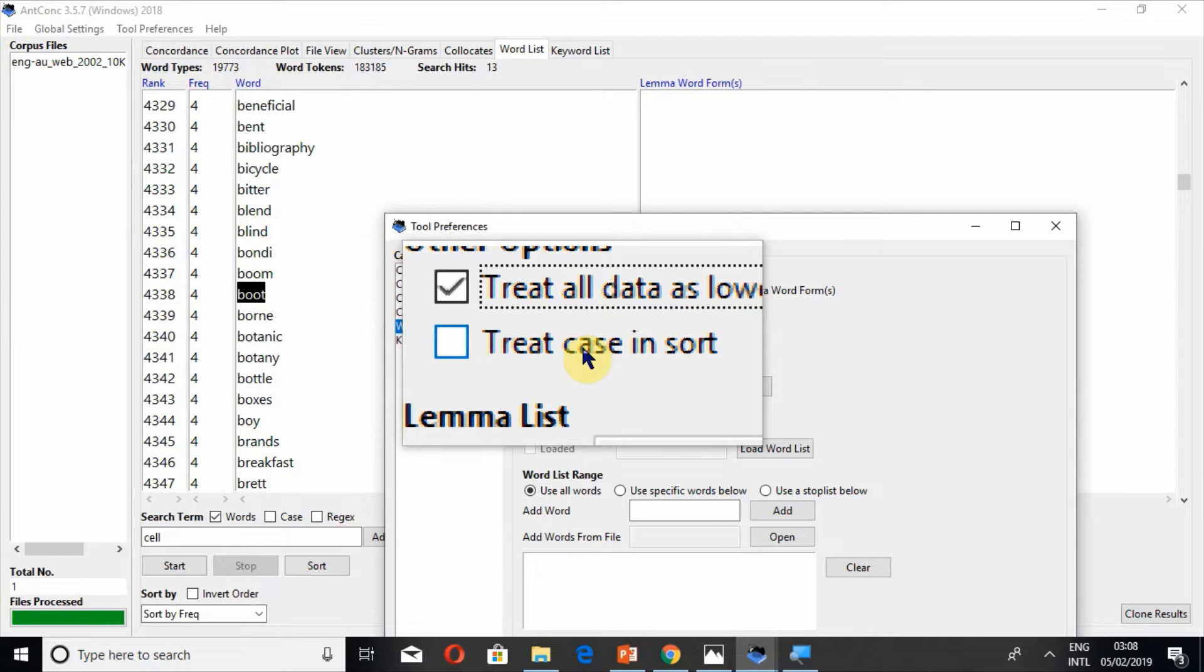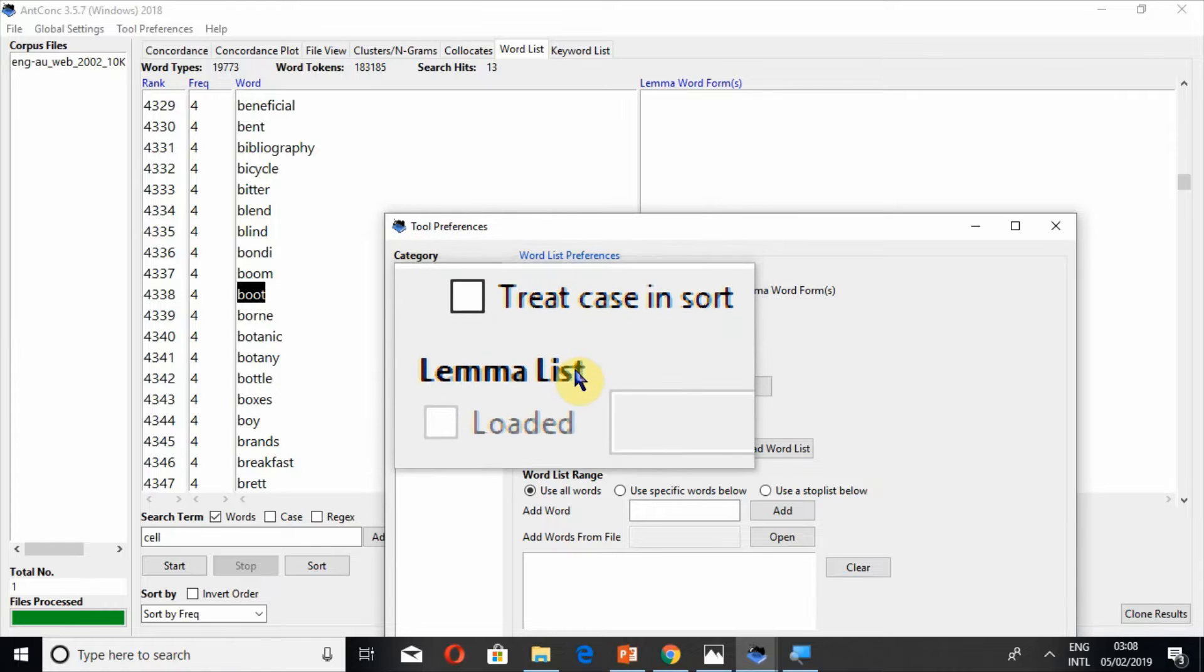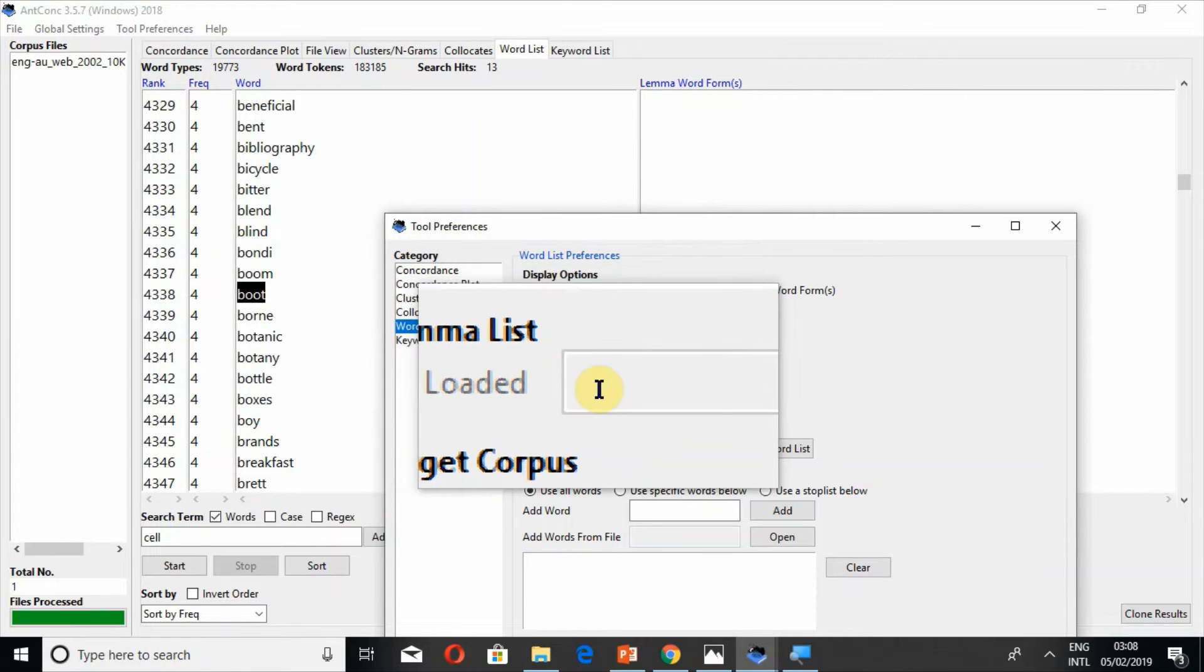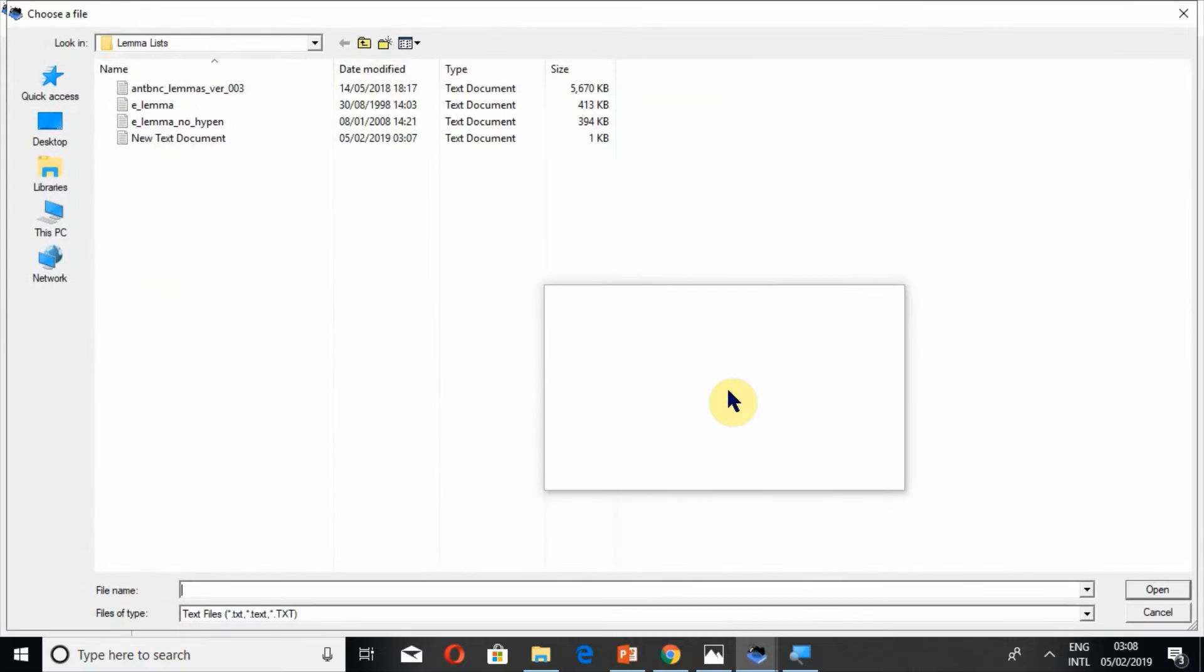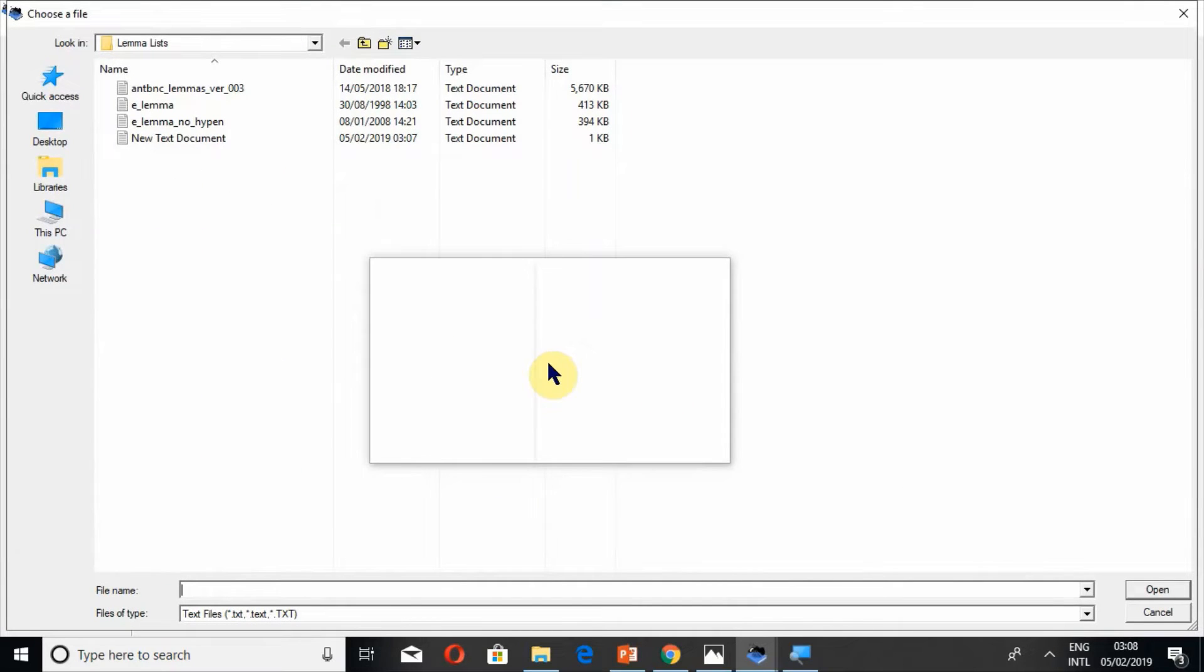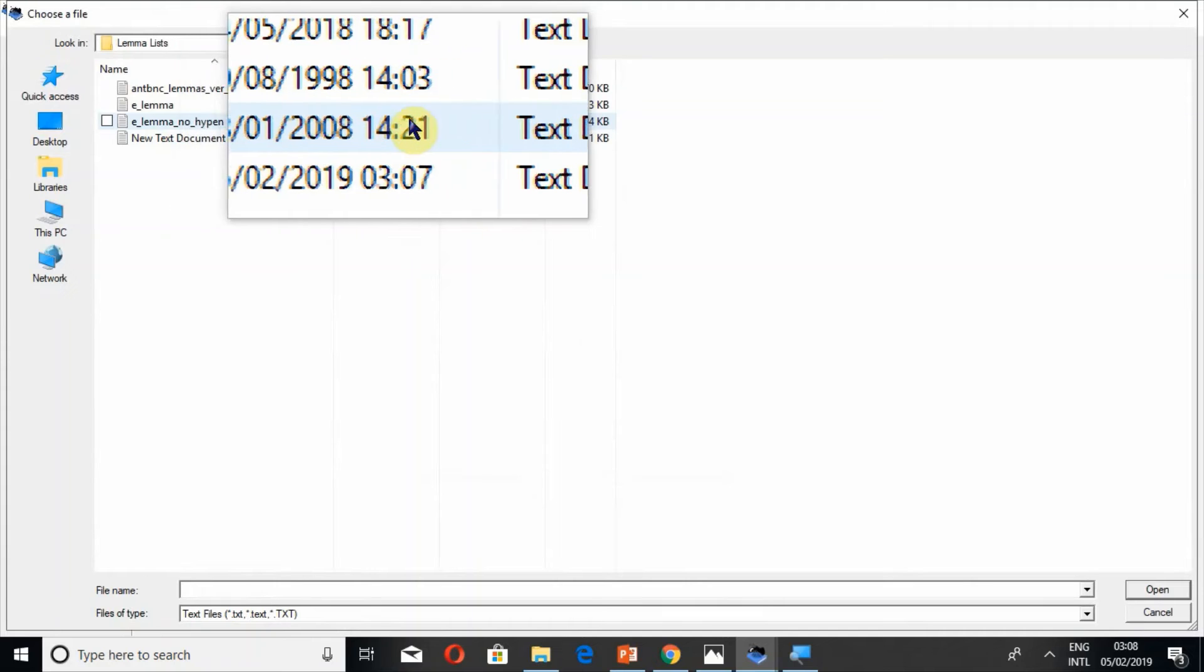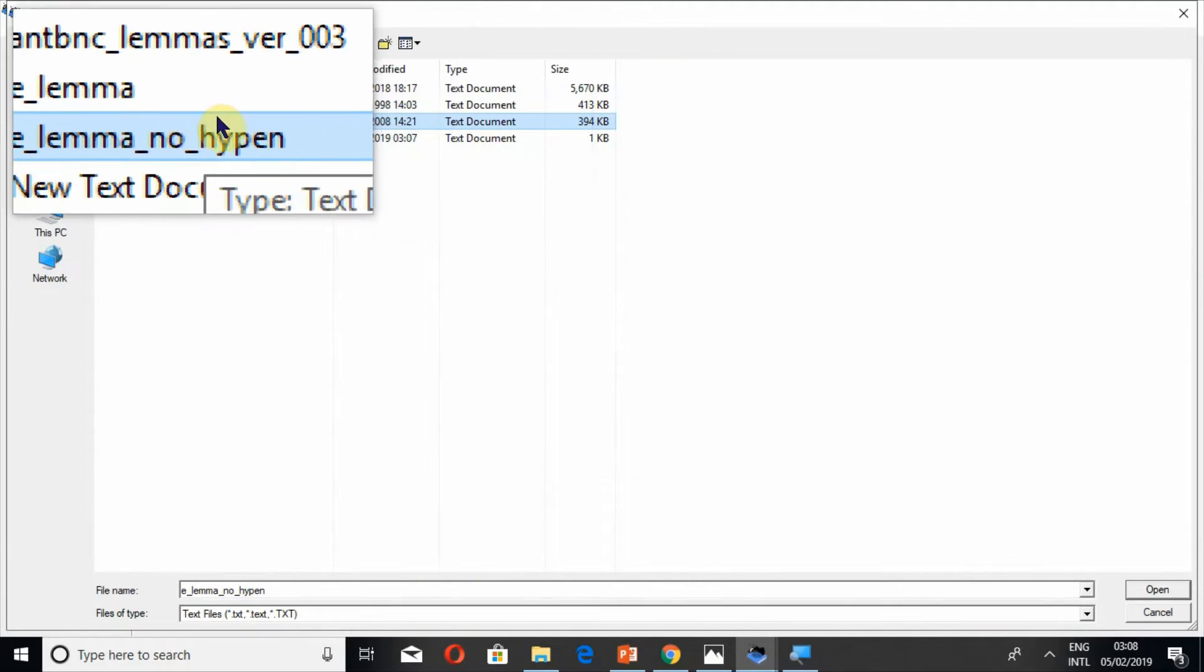And if you select this option you can treat the data in your own choice either only in capital uppercase or in lowercase. In lemma list you have no option to write something. You just have to load a lemma list.